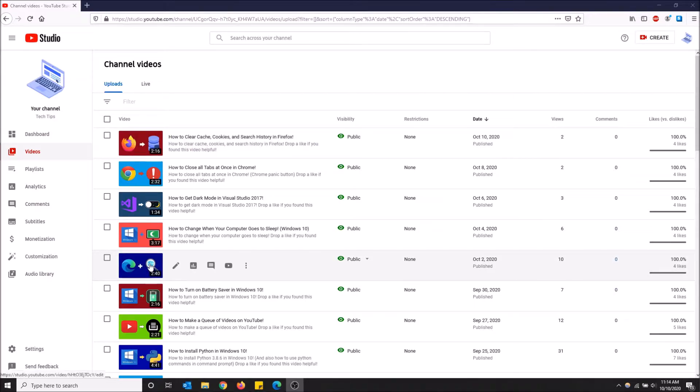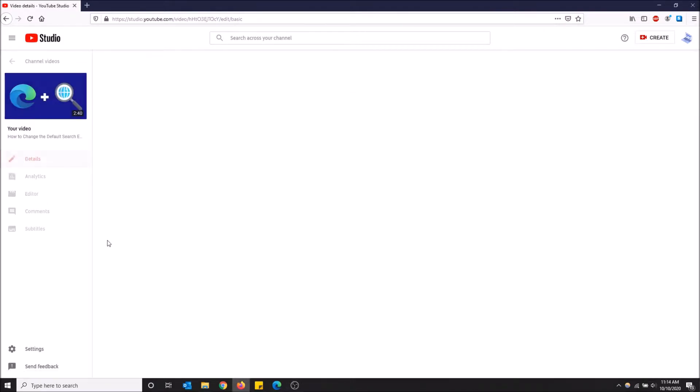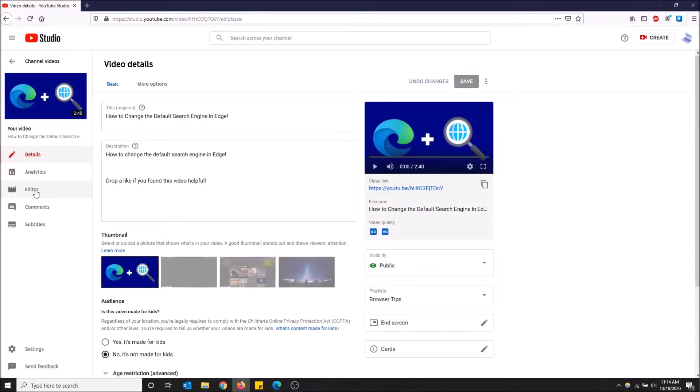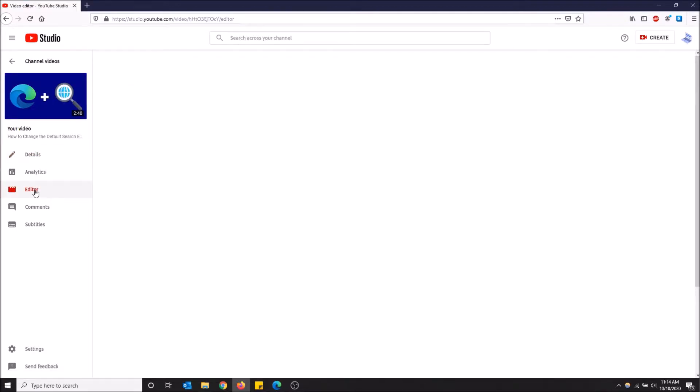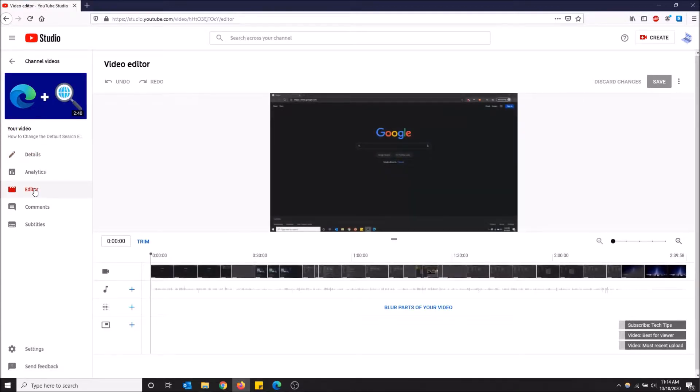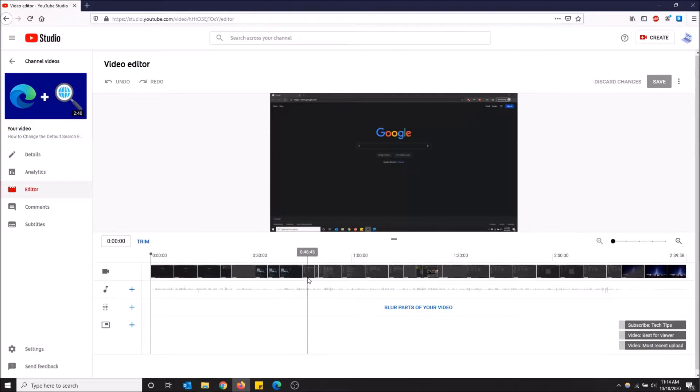So what I'm gonna do is I'm gonna click on the video and go to editor, and then here we have an option to blur parts of your video. But first I want to go to where I want to blur it.